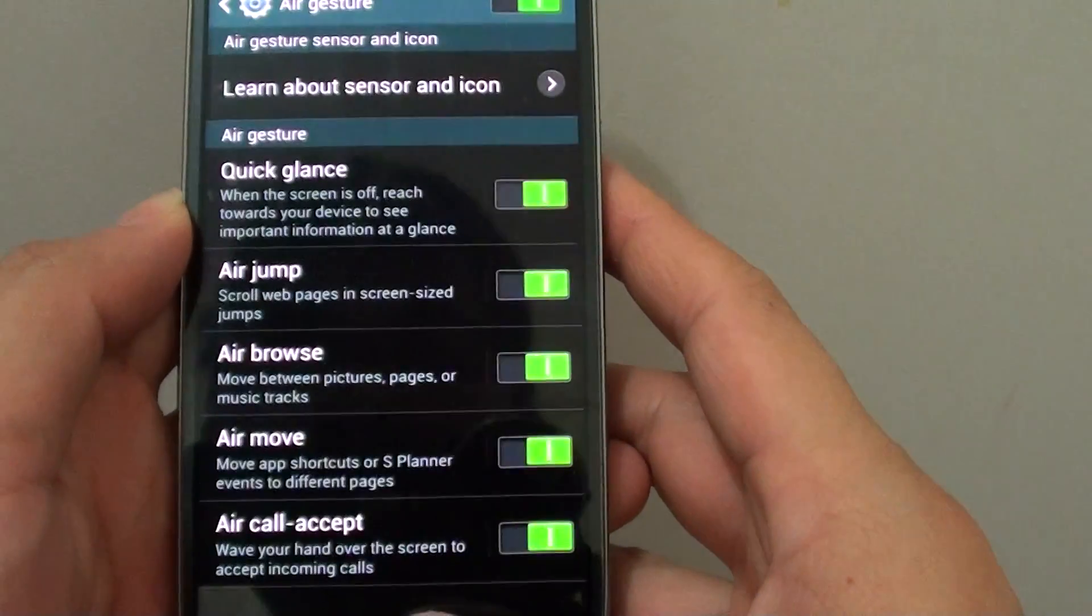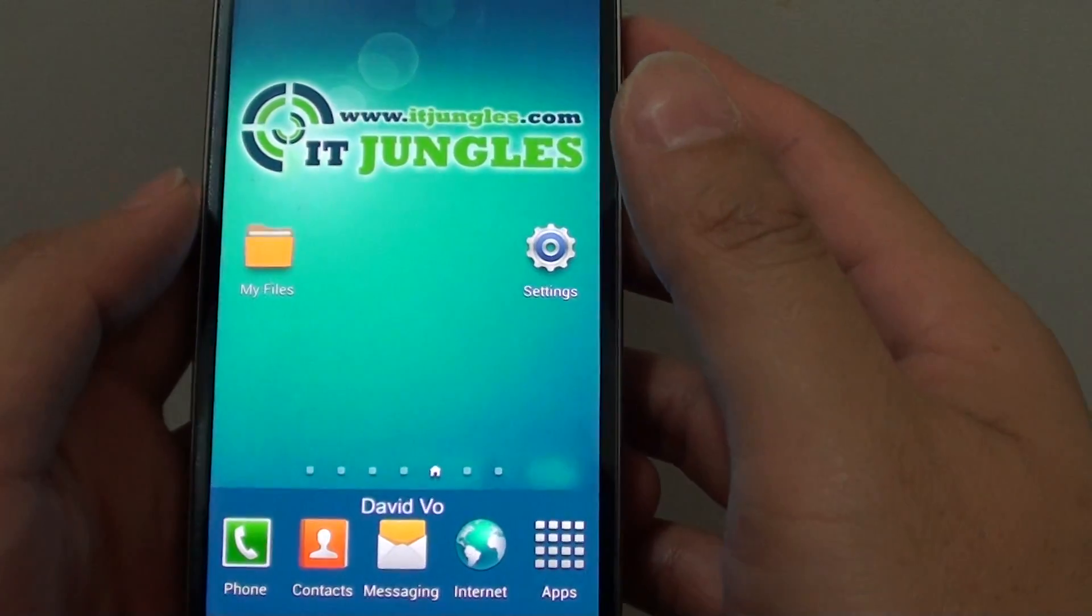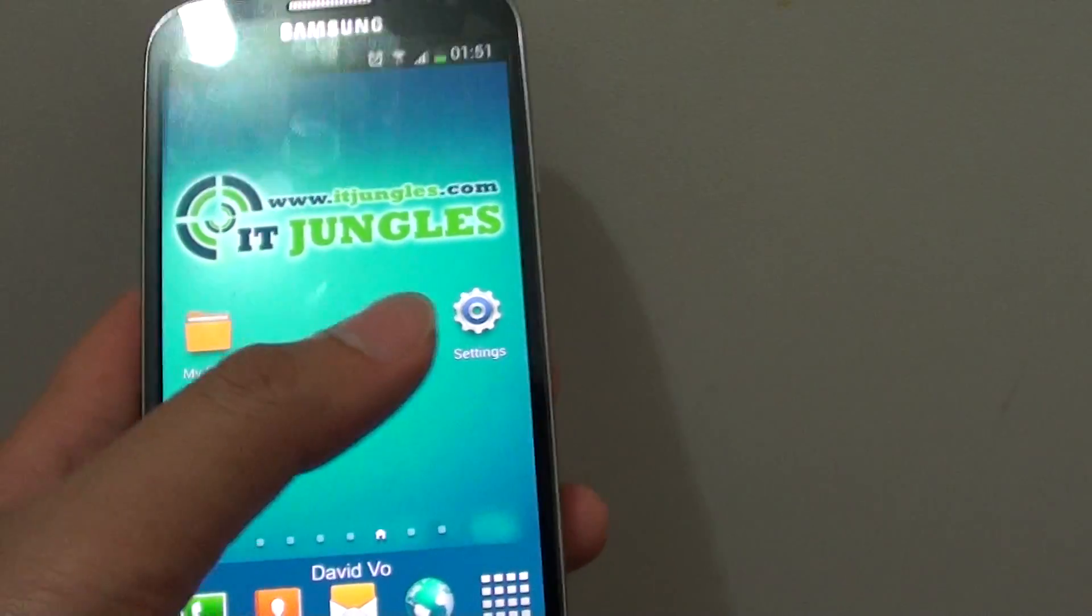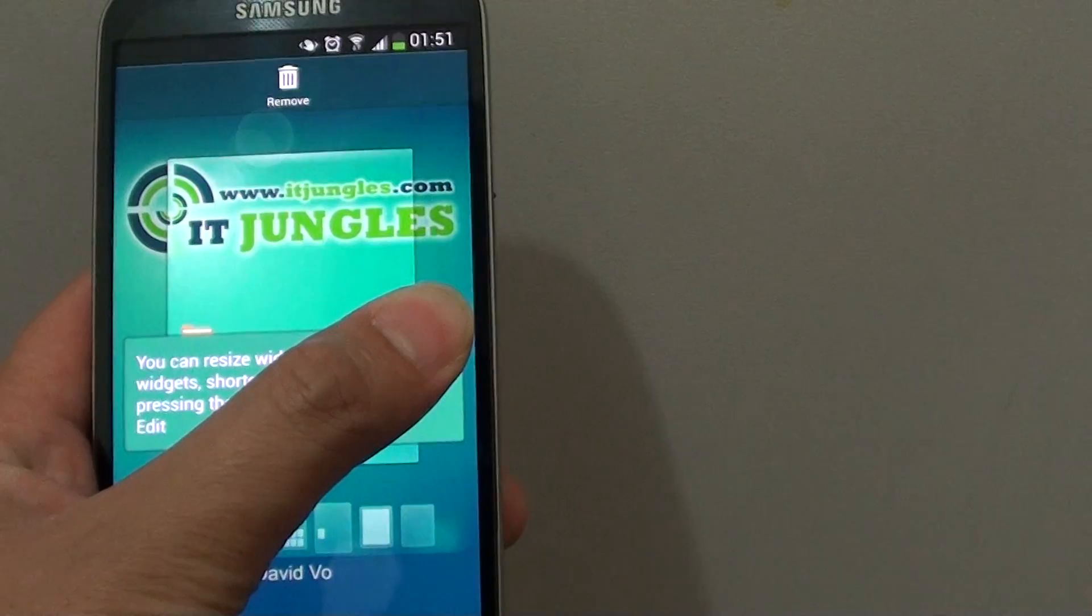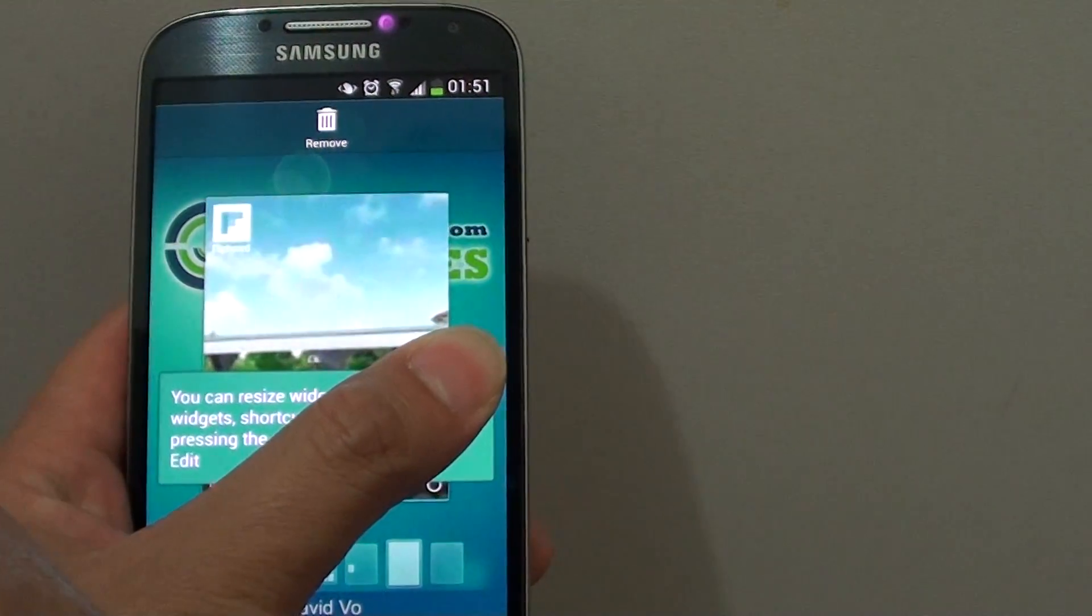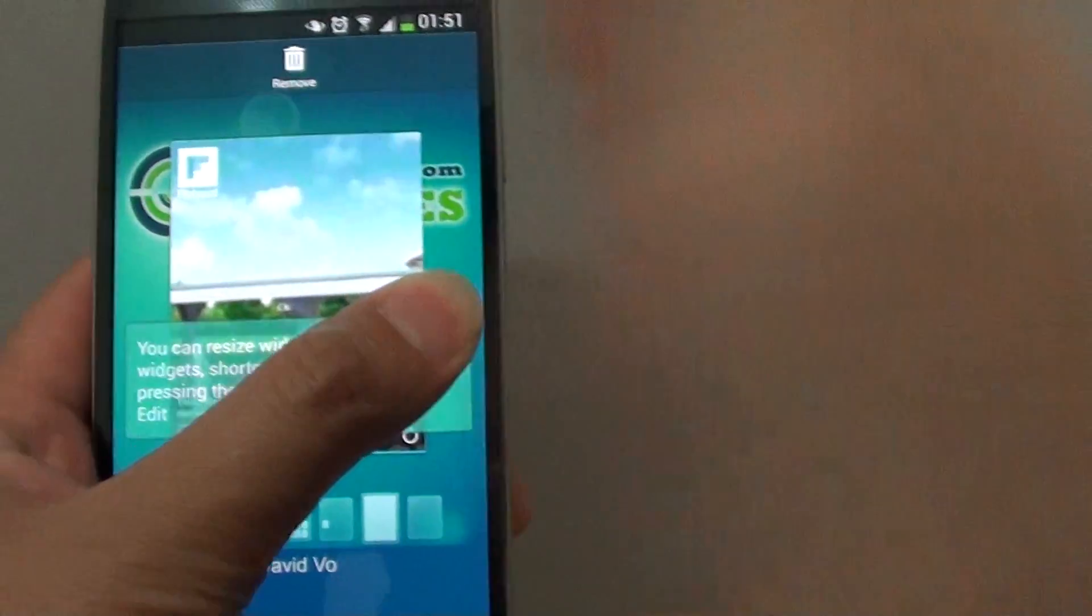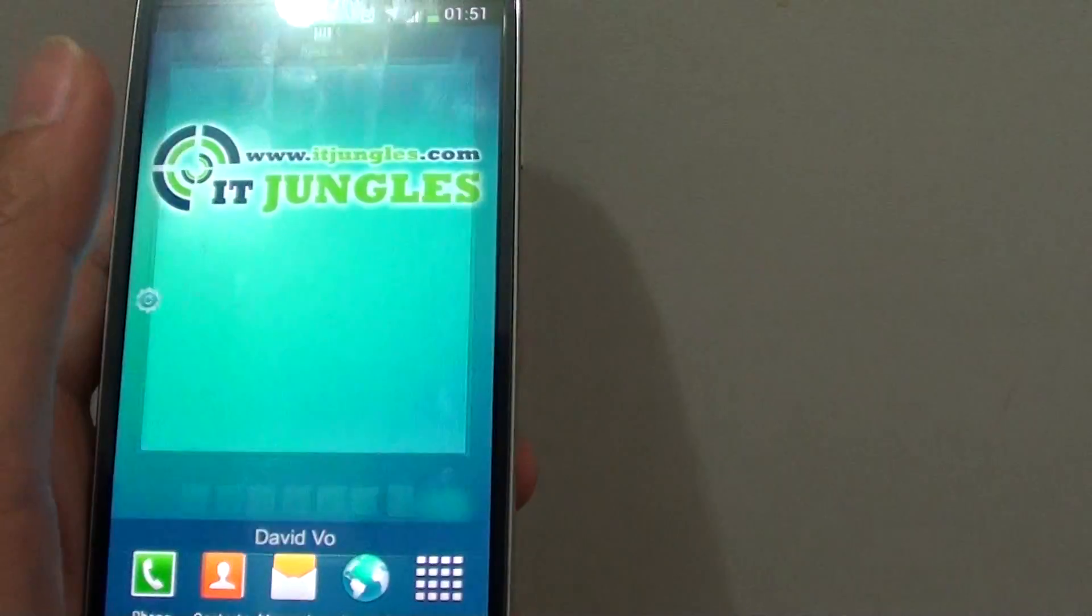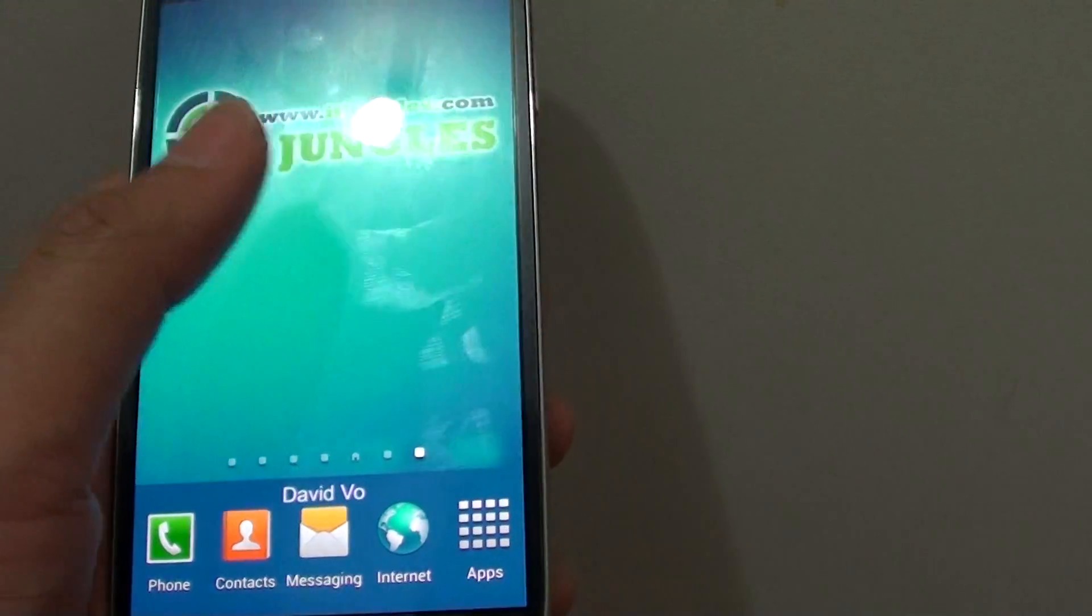Now let's do a live demo. Let's say I have this settings icon here. I'm going to hold to that, then I'm going to move across the screen, and then I can decide to place it there if I wanted to.